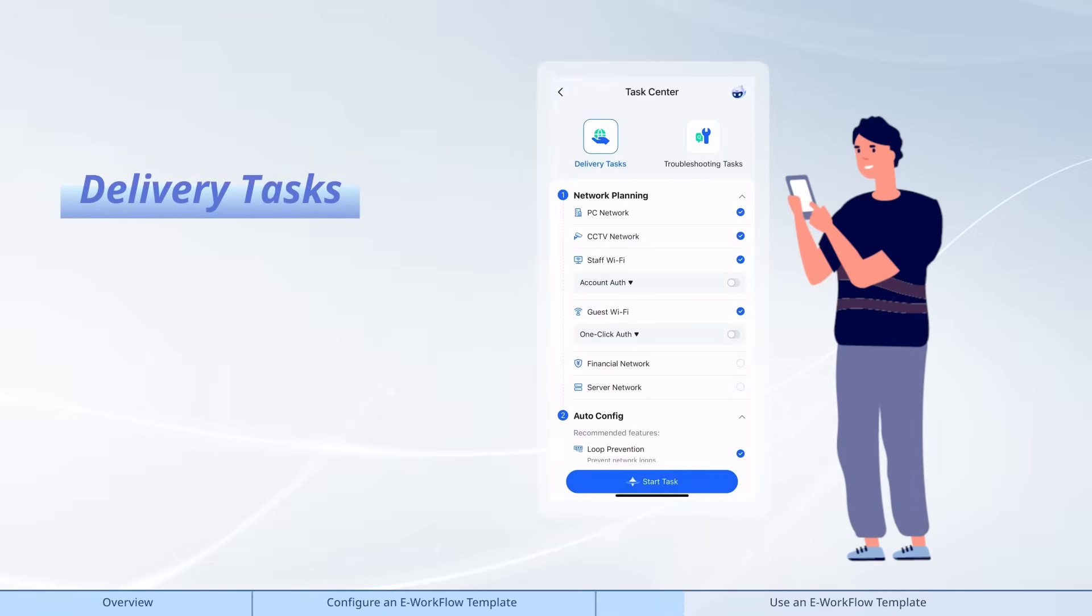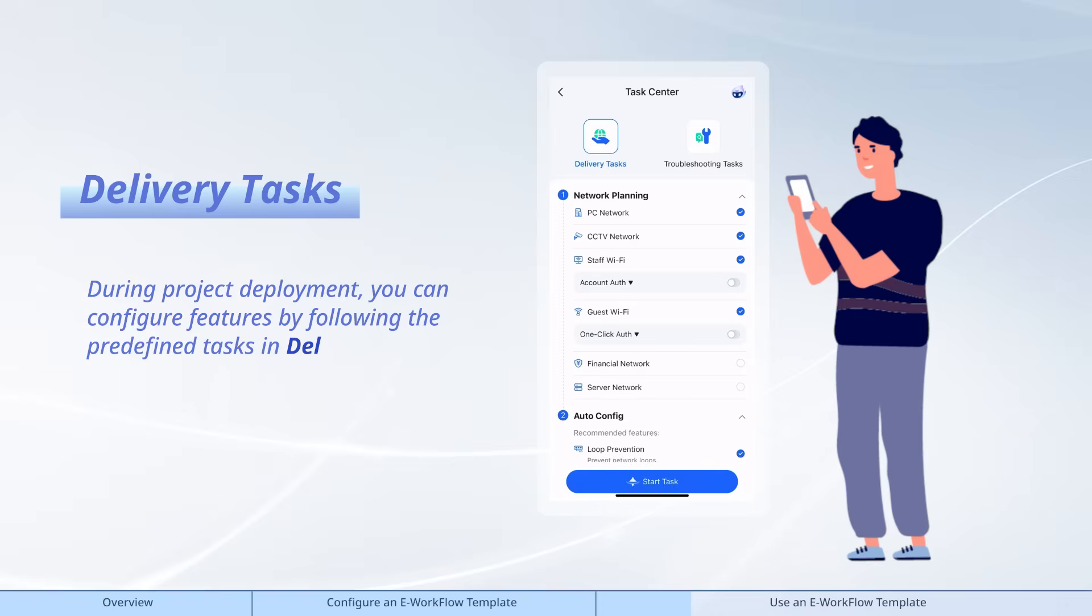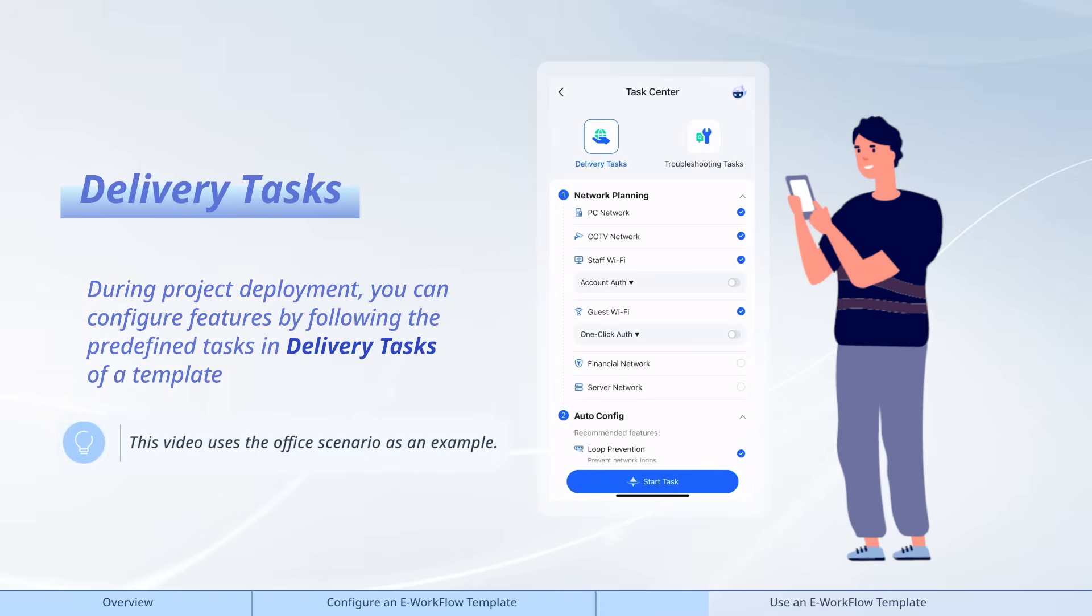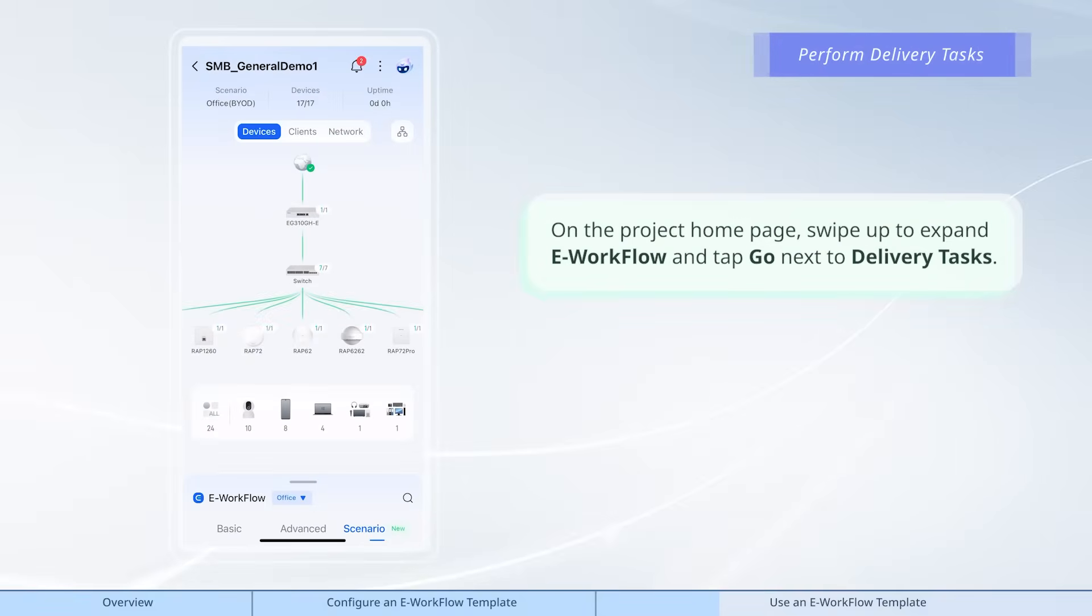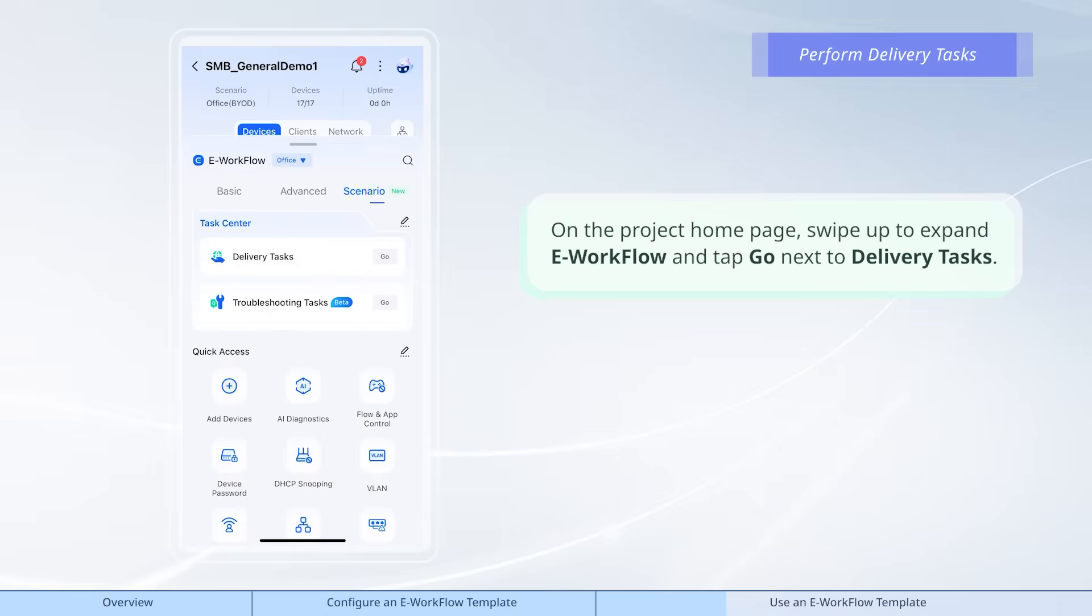During project deployment, you can configure features by following the predefined tasks in delivery tasks of a template. On the project home page, swipe up to expand e-workflow and tap Go next to delivery tasks.